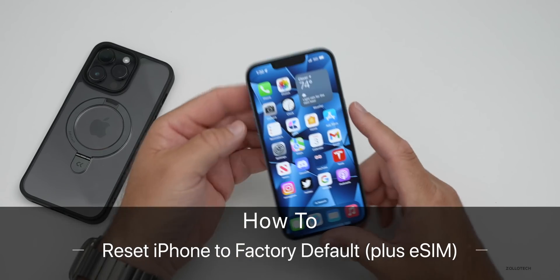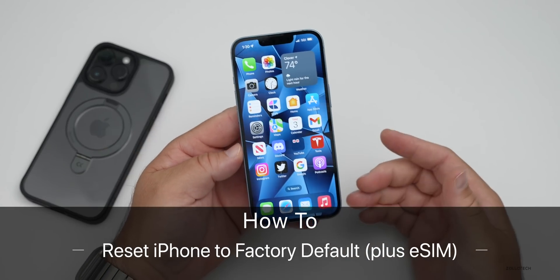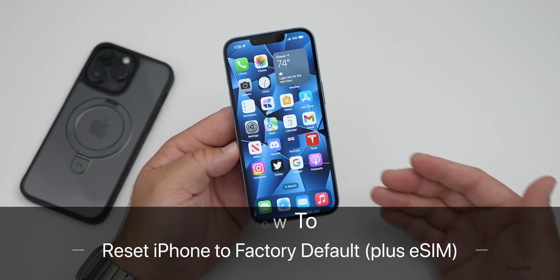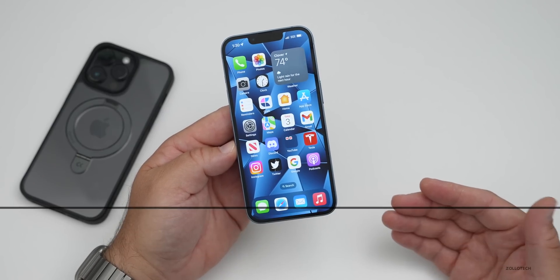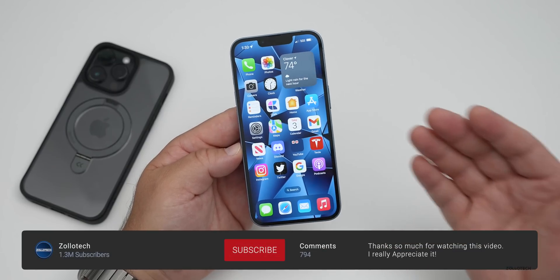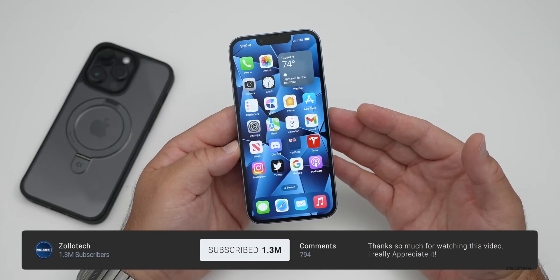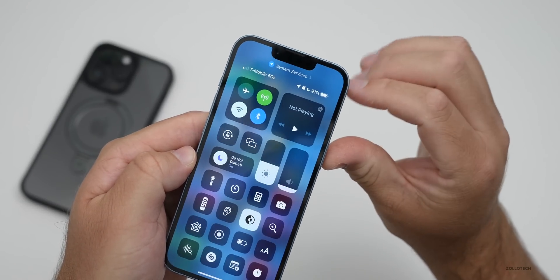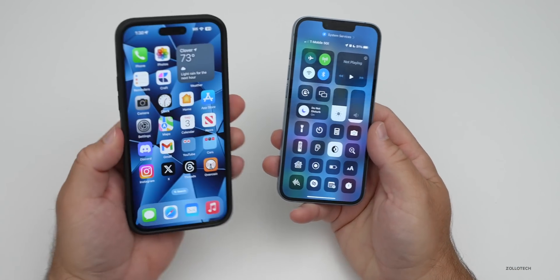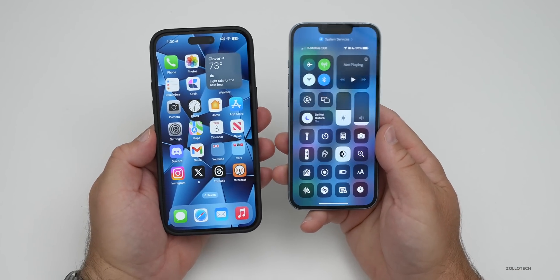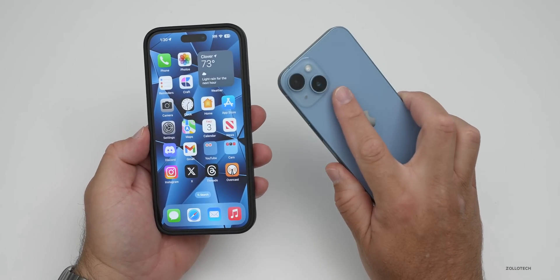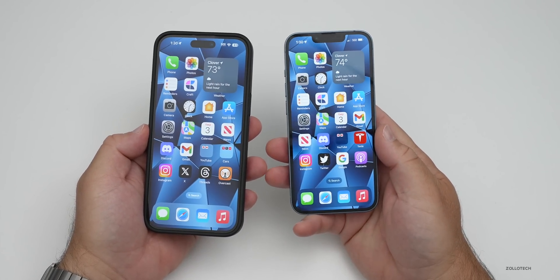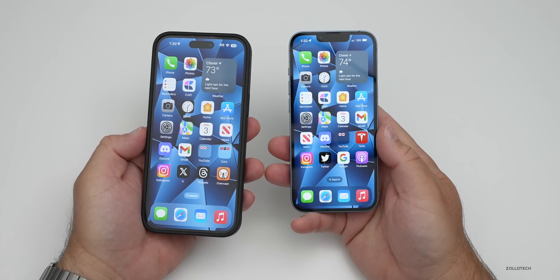Hi everyone, Aaron here for Zollotech. I wanted to show you how to reset your iPhone to factory default settings if you're selling it, trading it, or giving it away. I'll show you what happens with your eSIM — I currently have 5G here with T-Mobile. I moved my eSIM from my main 14 Pro Max to the iPhone 14 to show you exactly what happens and what you need to do if you're resetting your phone.